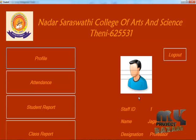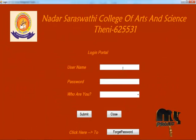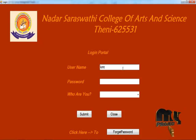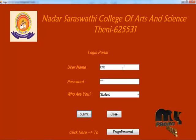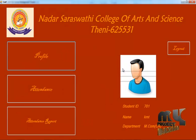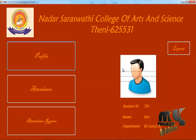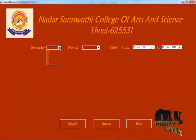The staff section is over. Now let's see about the student program. This is our student profile page. Click on attendance, then select the semester.